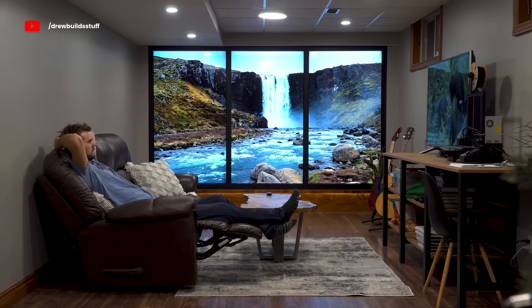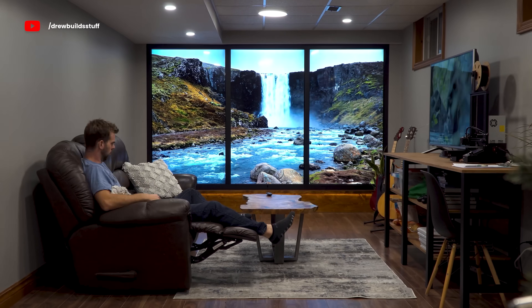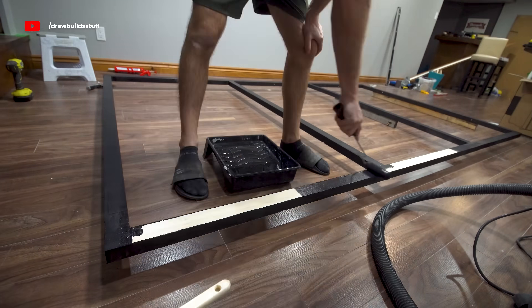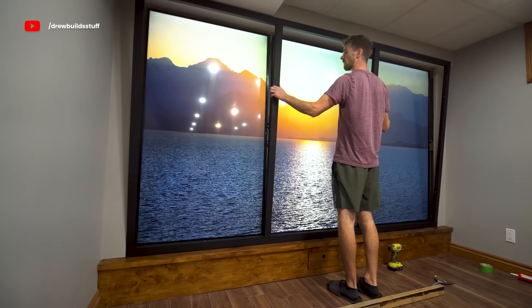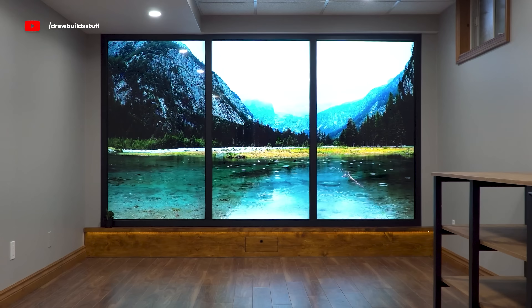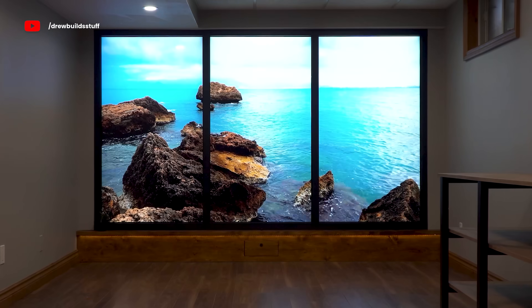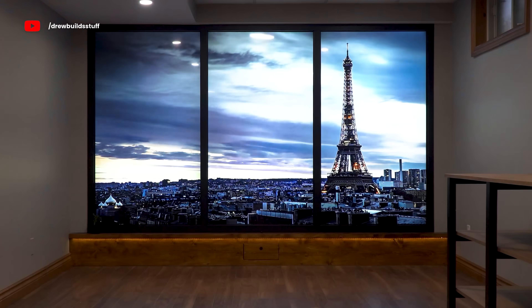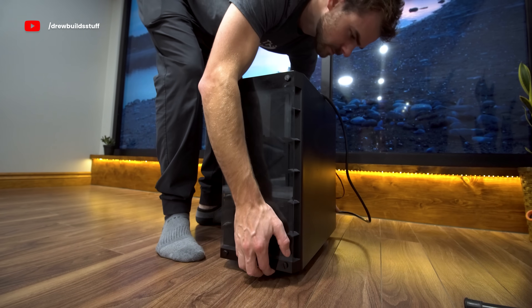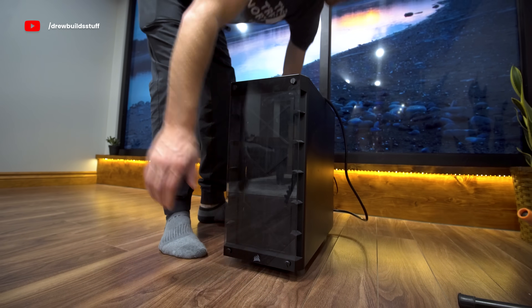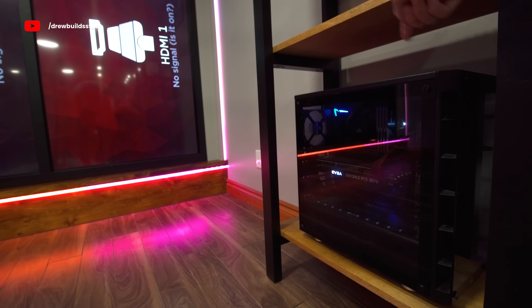A few months ago I made this virtual window to anywhere using three huge TVs. The concept was cool but it was pretty limited in what it could do. Now it's time to teach it some new tricks.